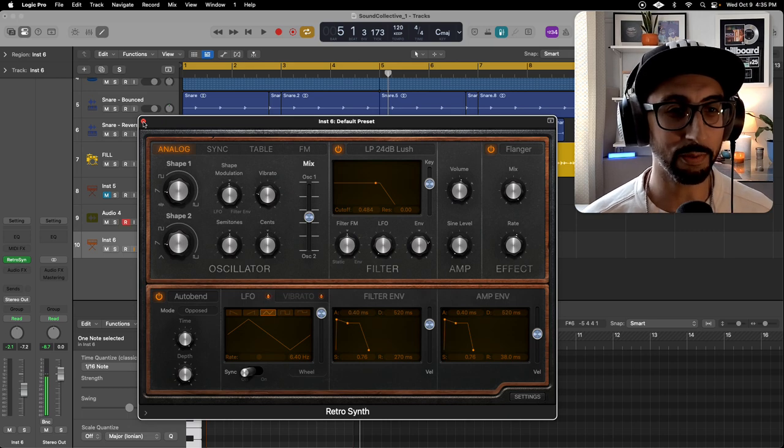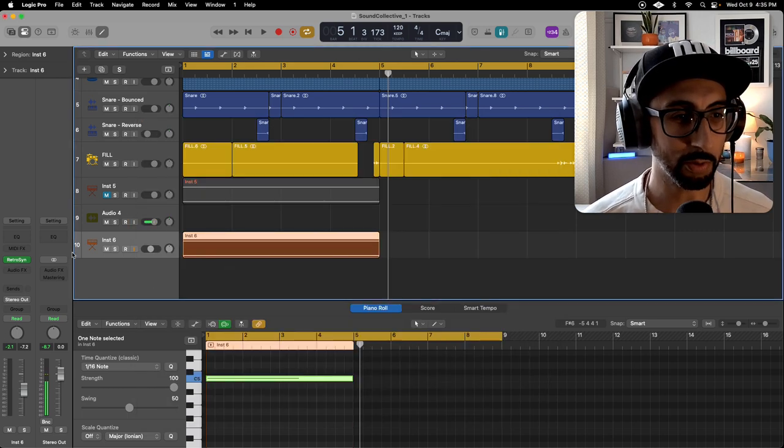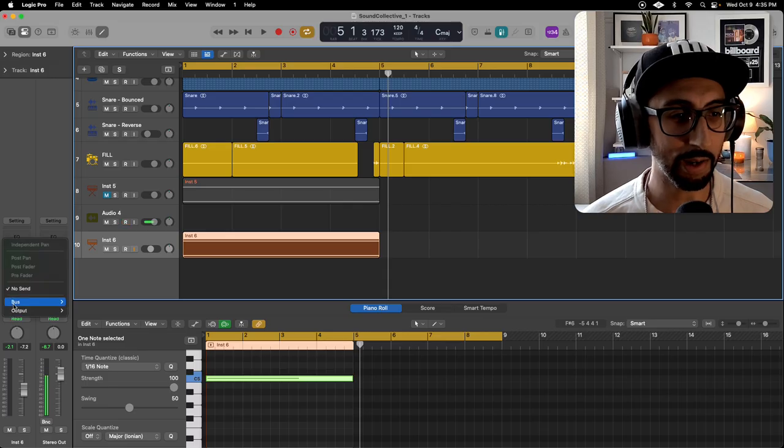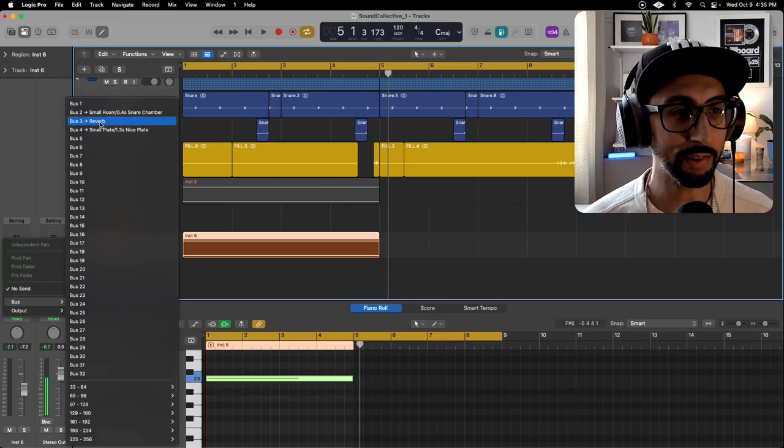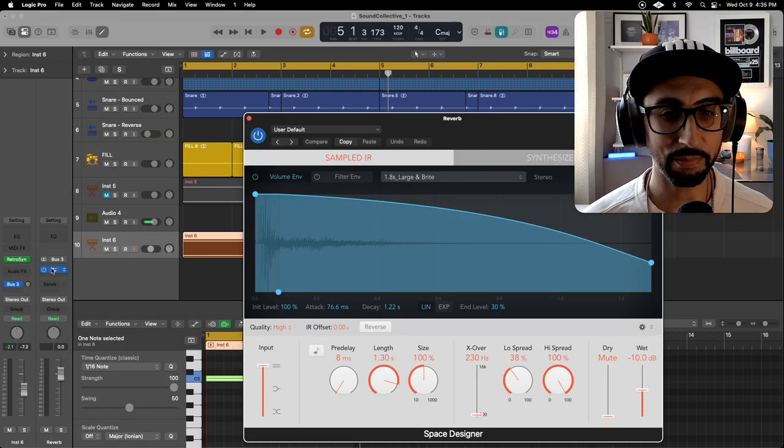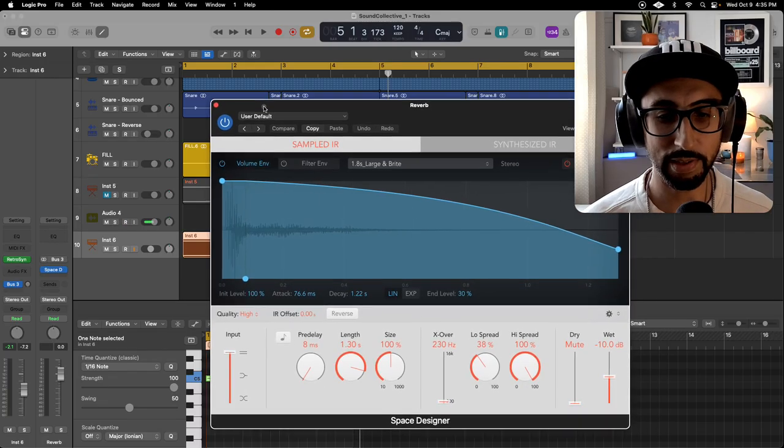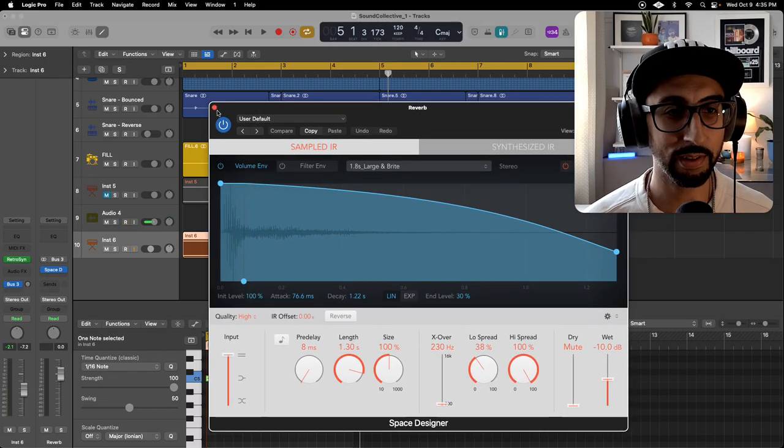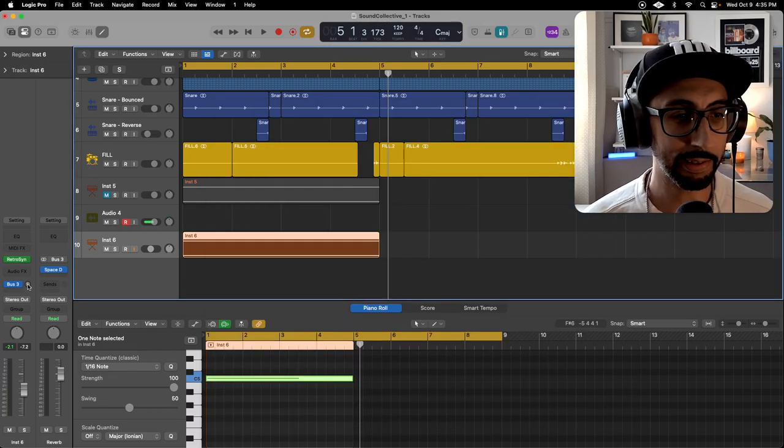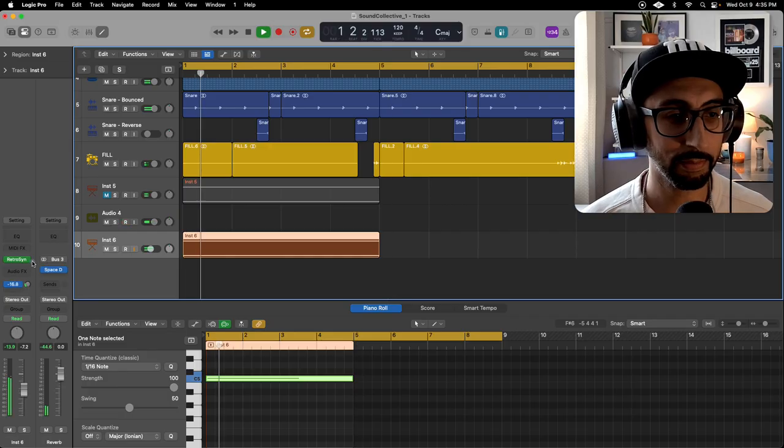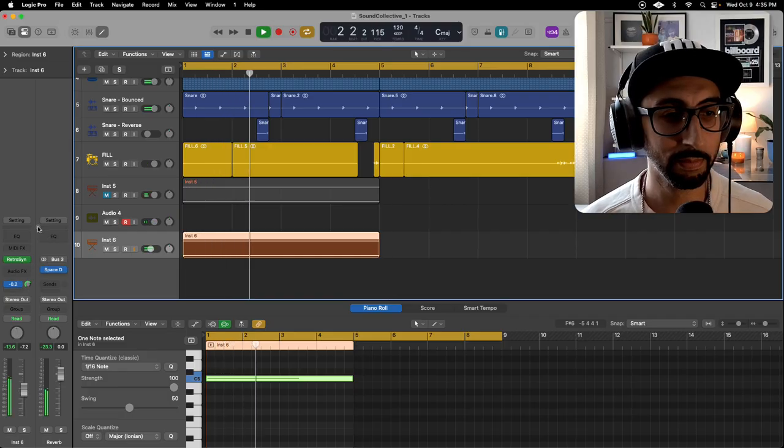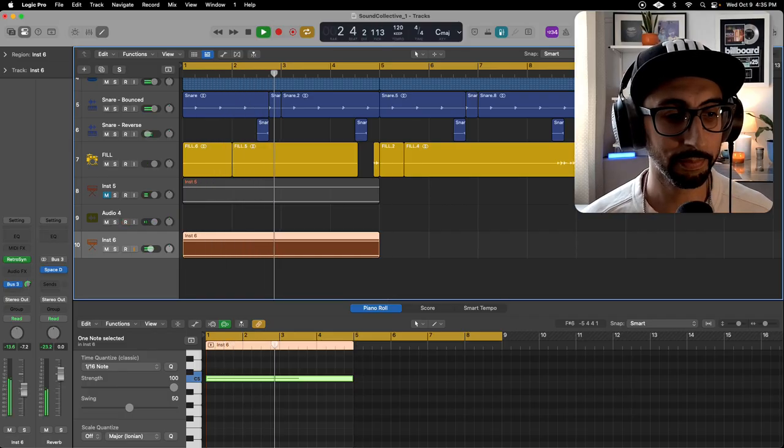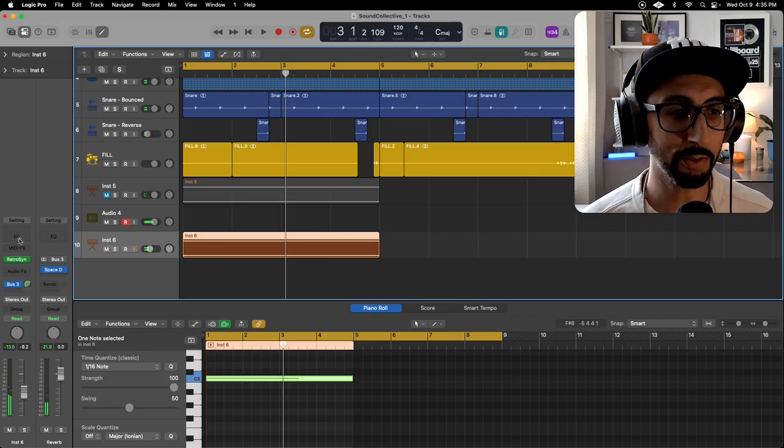Anyway, to finish and shape this off, I want to add some reverb. So I have a send and already made a reverb bus using Space Designer, and let's turn that on. Let's maybe EQ a bit.